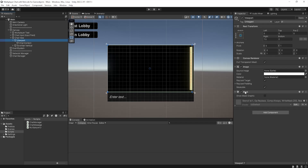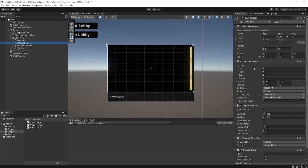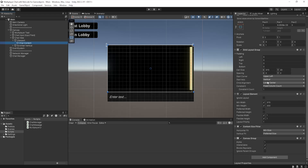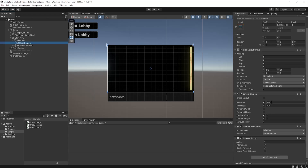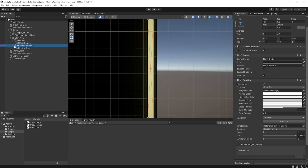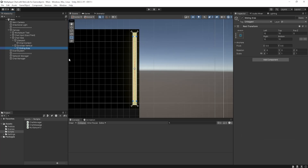Opening our viewport up, it holds a grid layout group which will organize the chat messages, and a layout element where I've ticked min-width and min-height, which makes sure the height and width are never lower than those values. The component which does all this work is the content size fitter, which sets the vertical fit as preferred size. All this does is adjust the size of our chat content to all messages, so we're able to scroll through.